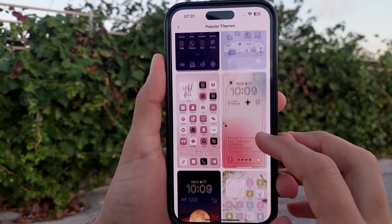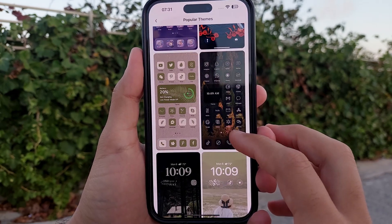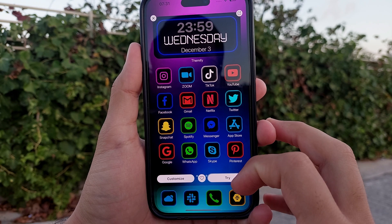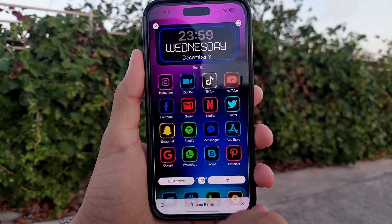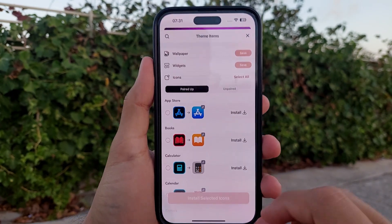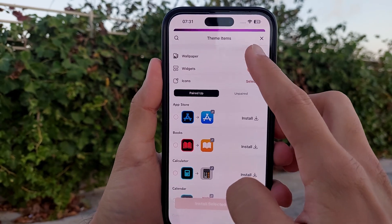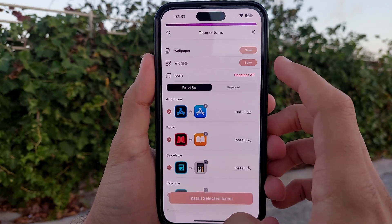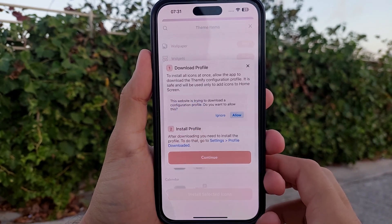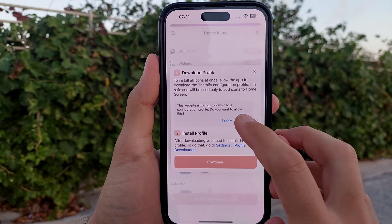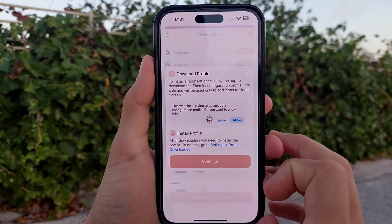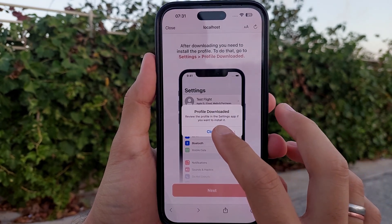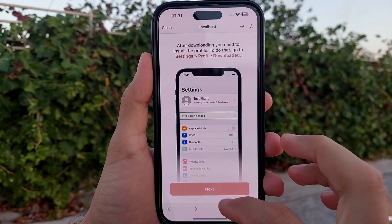Go to Popular Themes and select a theme you want to use. Click 'Try,' then save the wallpaper and set it. Now it's time for the icons — click 'Select All Icons' and then 'Install Selected Icons.' It will prompt you to install a profile, so click Continue and allow the profile download.